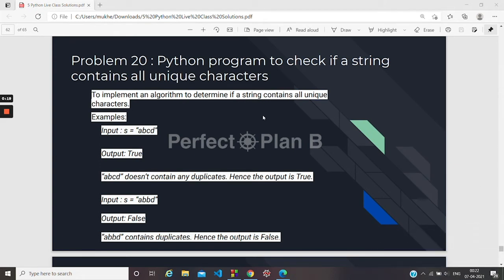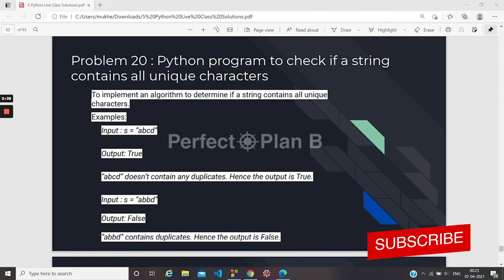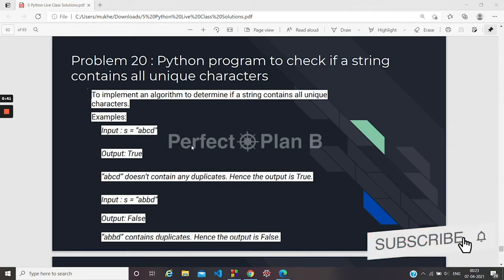Unique characters are those characters which occur only once. For example, if we take a string 'abcd', this string contains all unique characters with no duplicates. But if we consider 'abbd', b occurs twice, so this string contains duplicates. This code can be solved in many ways.